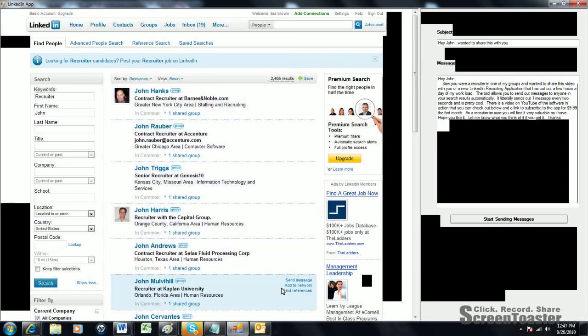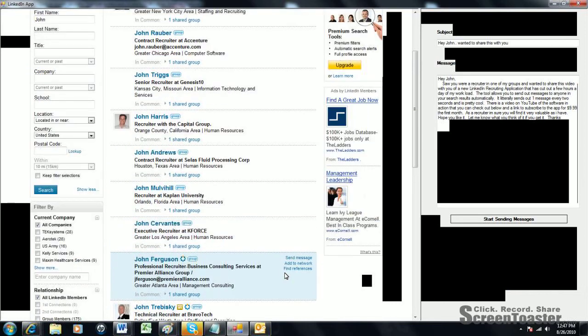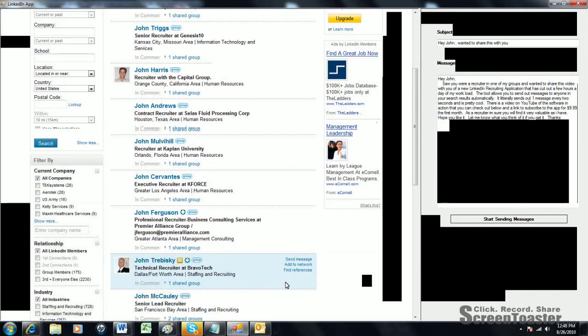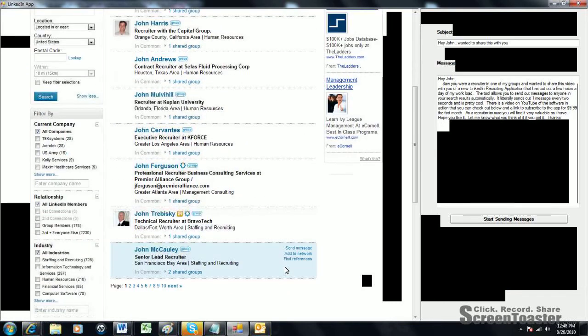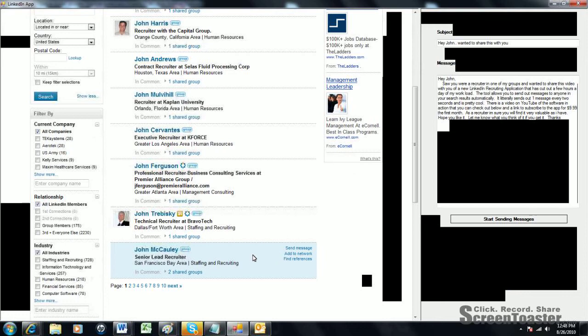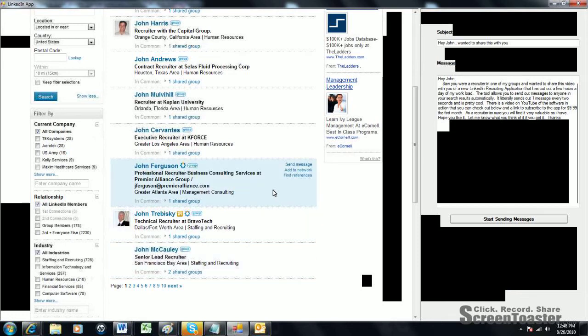You'll see that most of these people say send message to. All these people are in your network. The software only allows you to send people messages that are in your network. It's not circumventing anything that LinkedIn is doing basically or allows you to do. You're not sending messages to people that you can't normally send messages to.